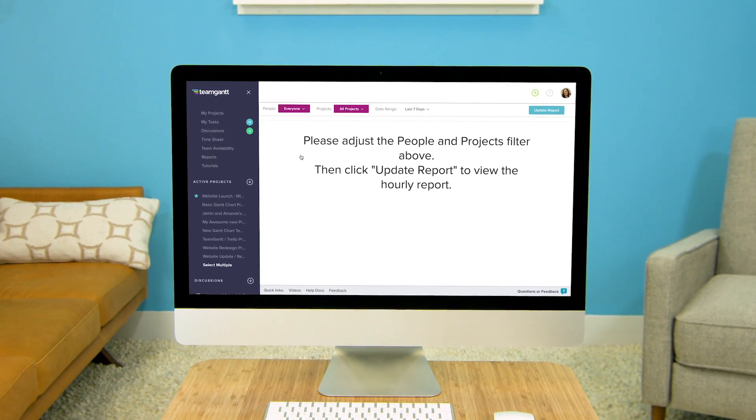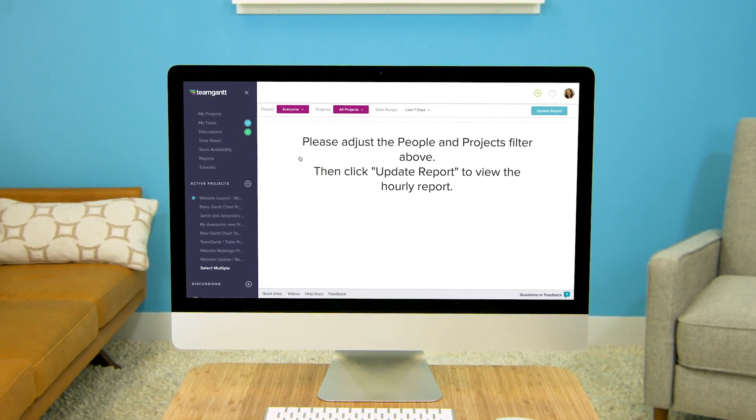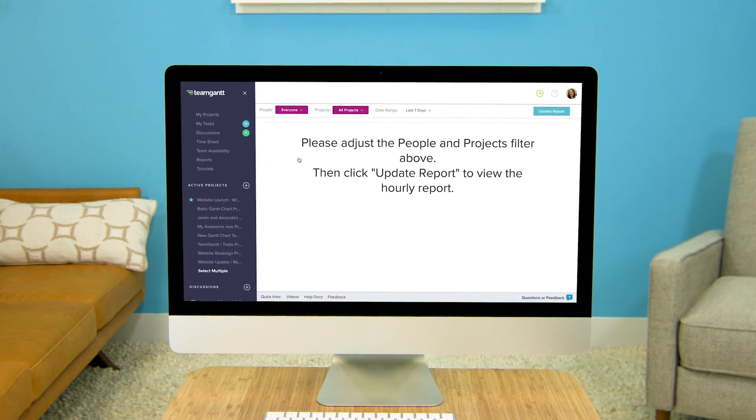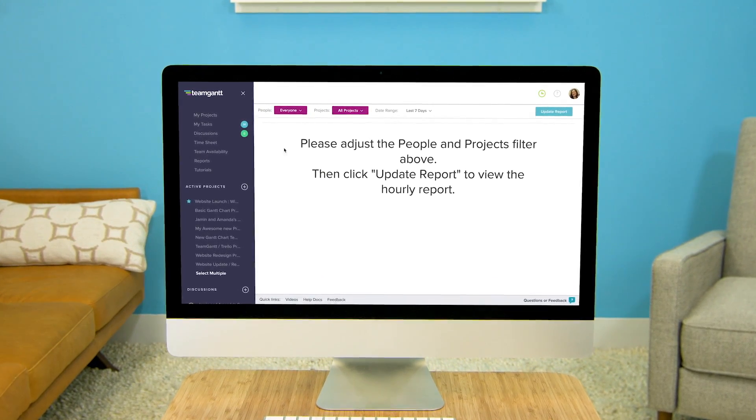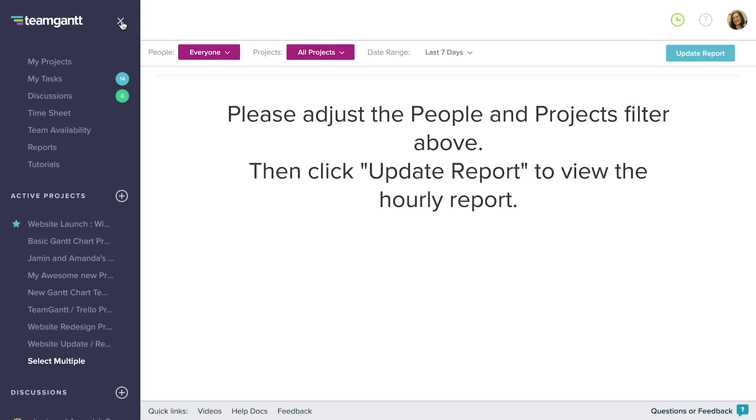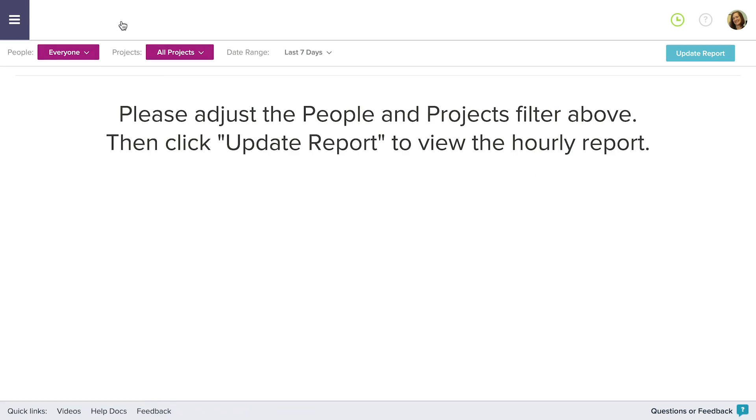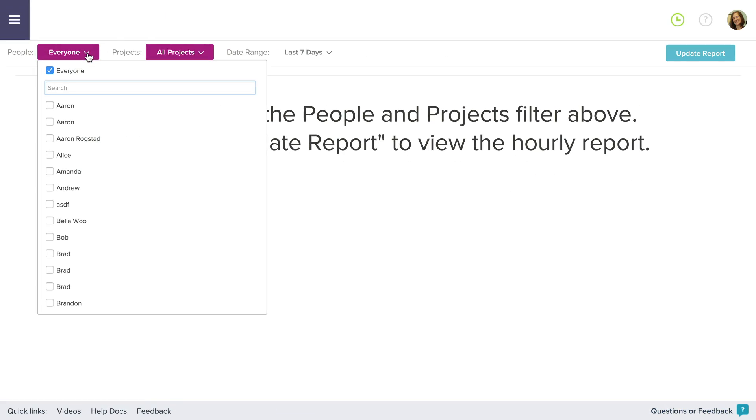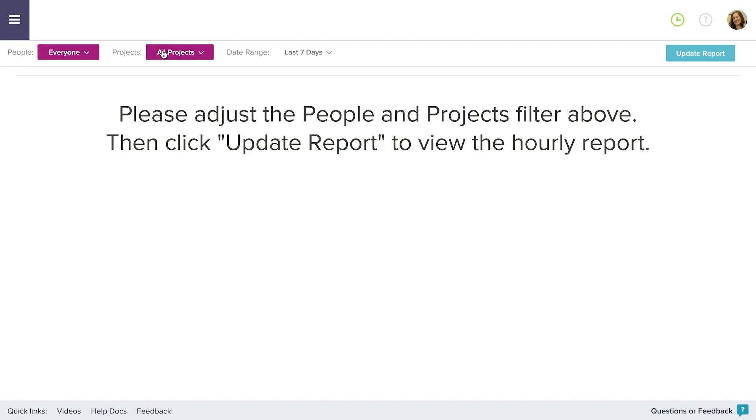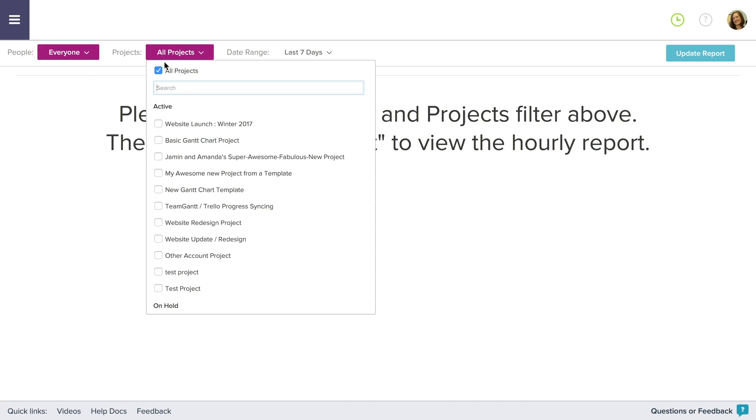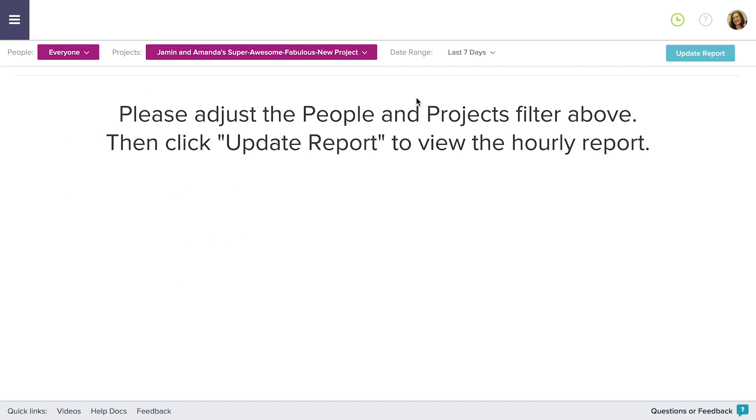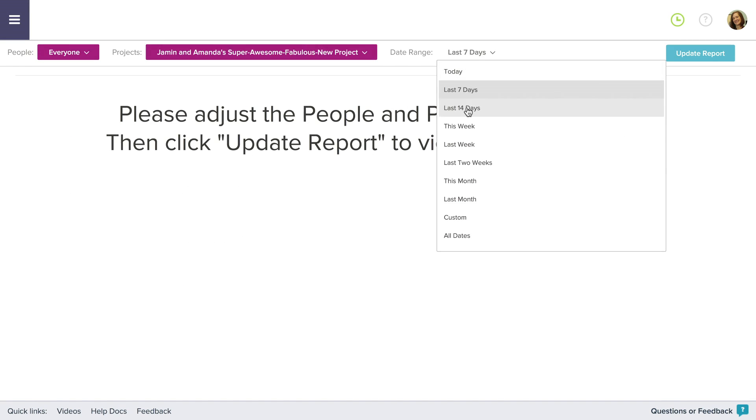From here, you can see the time that your team has worked on any task. You can view the report for everyone or filter to only show team members you select. View by all projects or filter by your selected projects. You can also select the date range you would like to view.